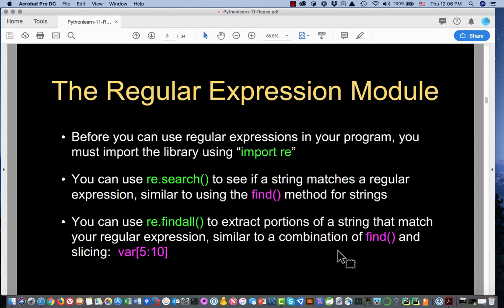The other thing we're going to learn is re.findall. You can use it to extract portions of a string that match your regular expression, similar to a combination of find and slicing. One important part of findall is 'all' — it finds zero or more occurrences of the pattern. Because you can find more than one, it returns a list. If you didn't find any, the list is empty. If you found one, the list has a single item. If you found 25, the list has a length of 25.